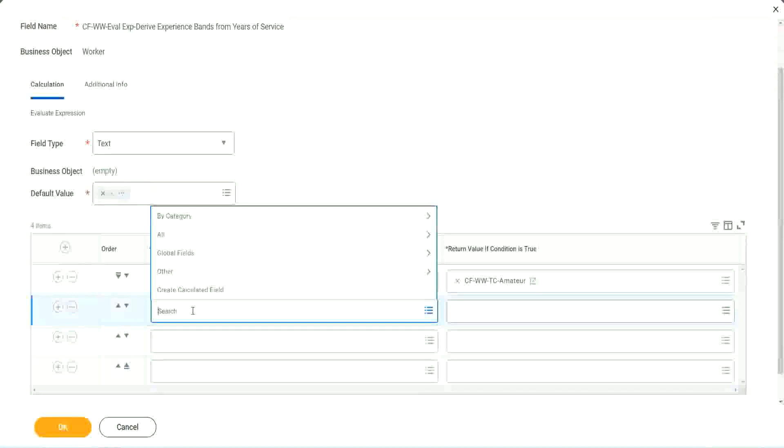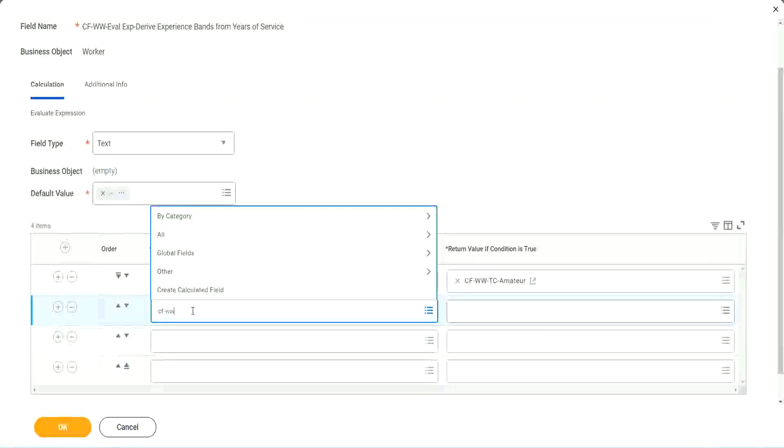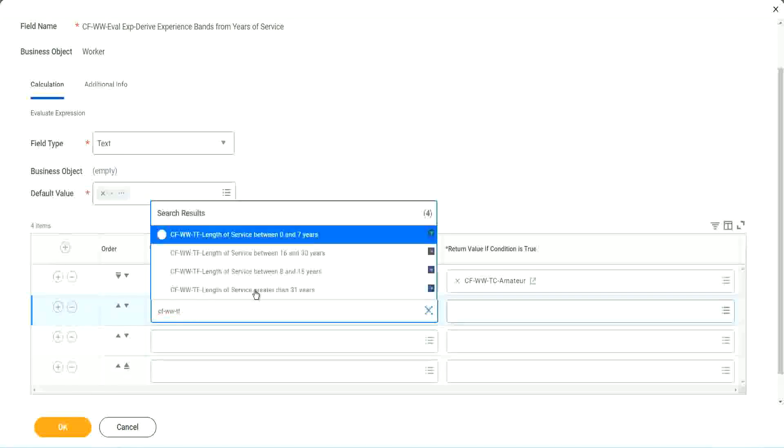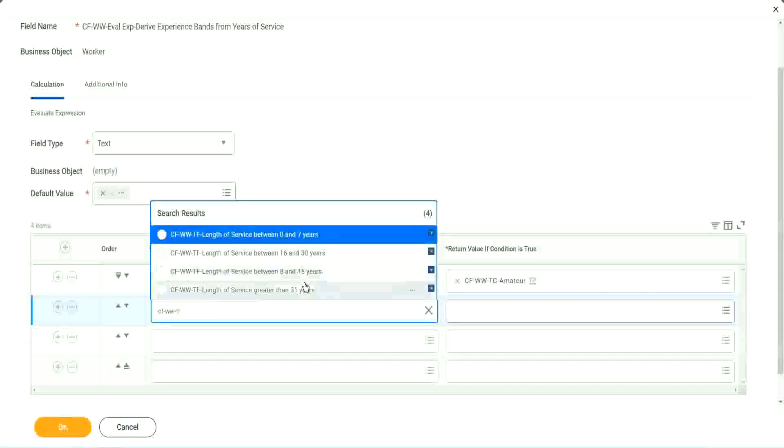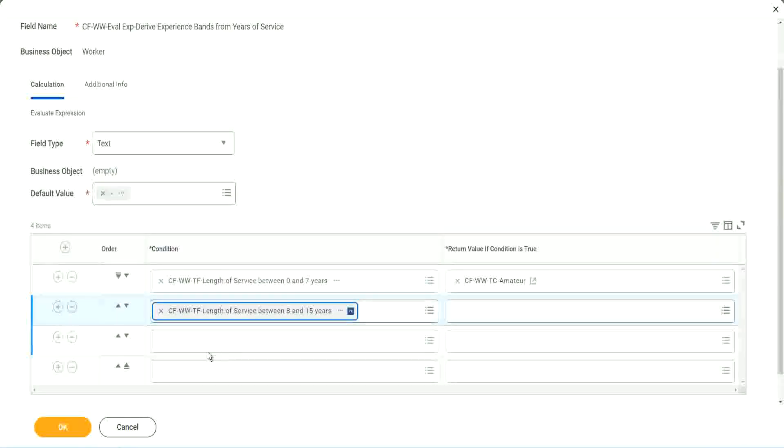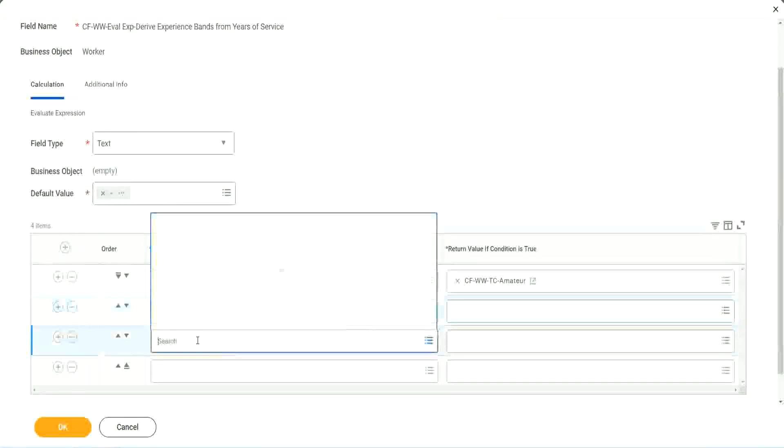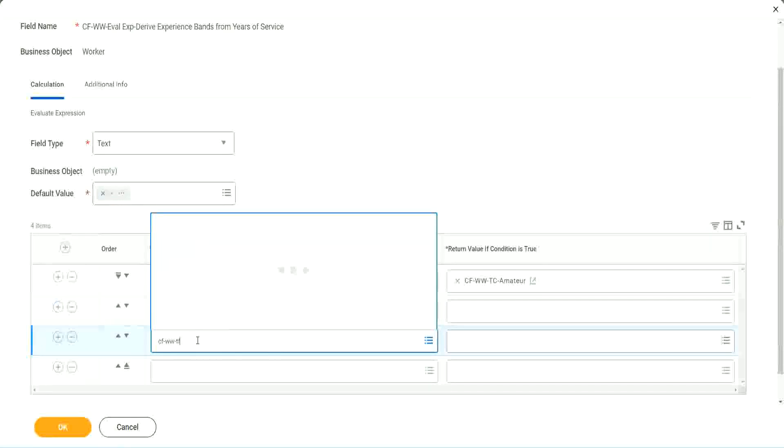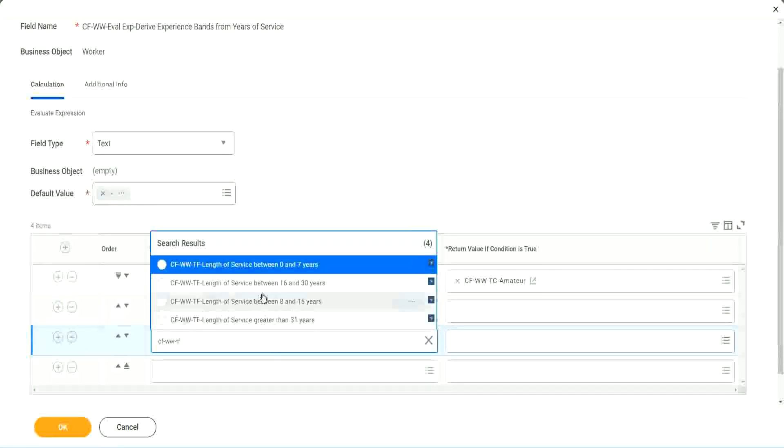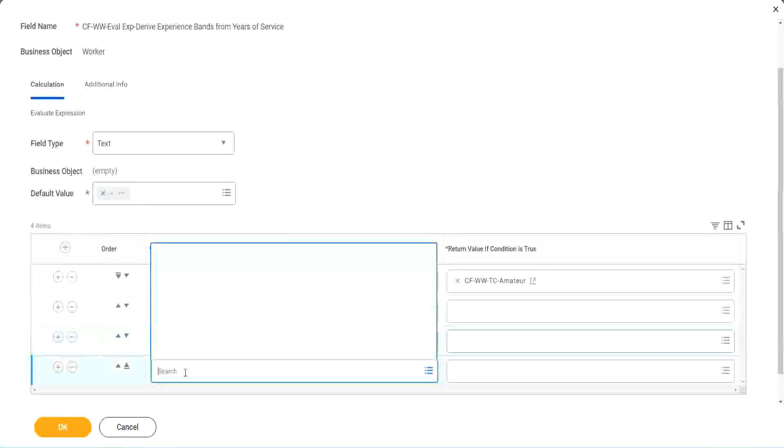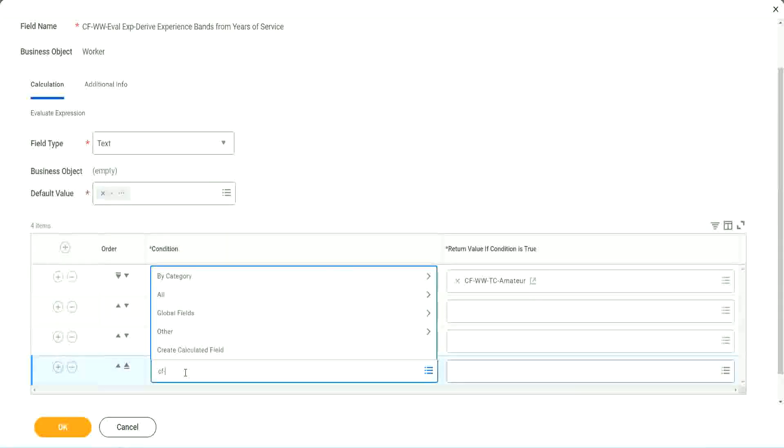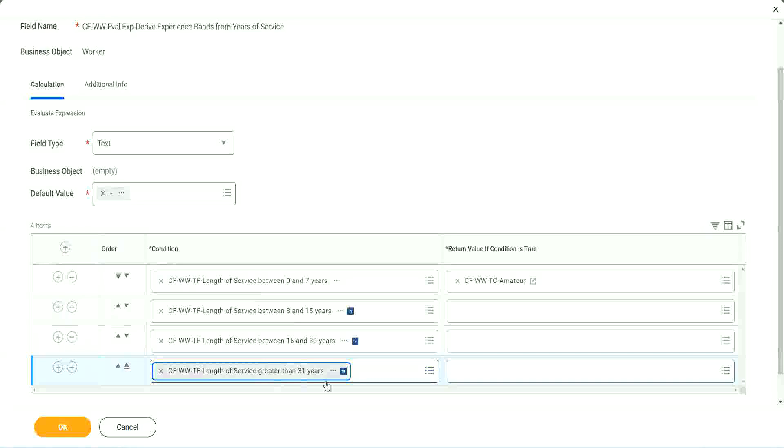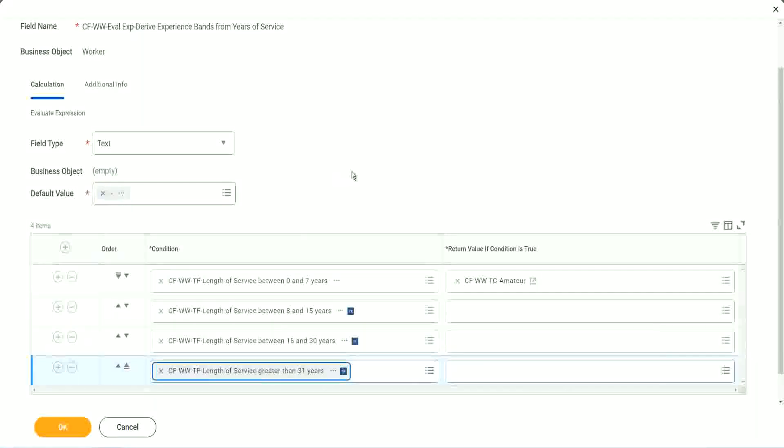All right. CF WWTF. Let's see if we can quickly find those fields. So we have done 0 to 7. Let's use 8 to 15. And again, CF WWTF. So we can use 16 to 30. And CF WWTF 31. So then we're done.